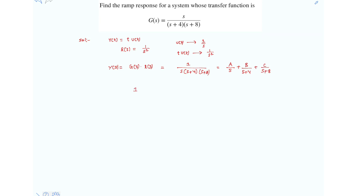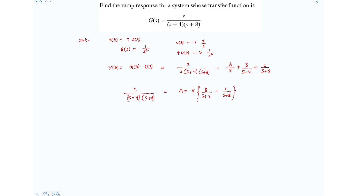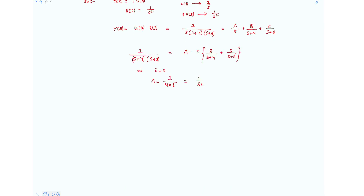Multiplying the expression by s gives 1/[(s+4)(s+8)] = A + s·[B/(s+4) + C/(s+8)]. Now substituting s=0, A = 1/(4×8) = 1/32.